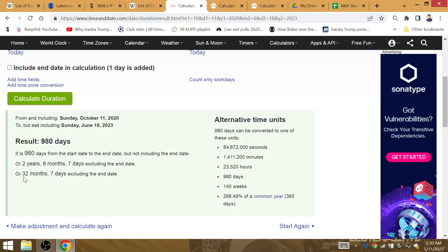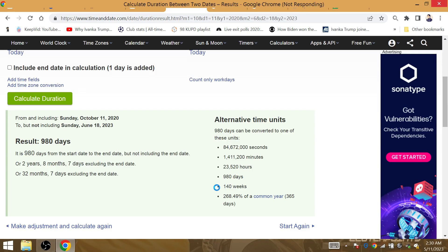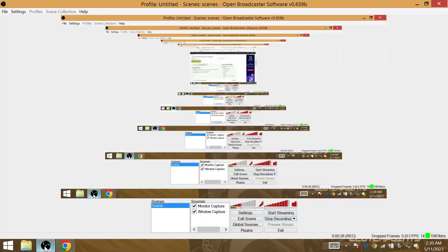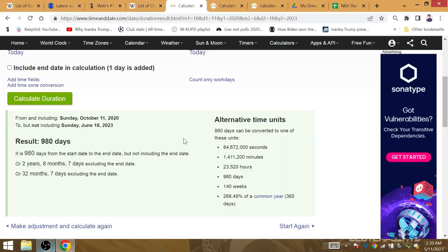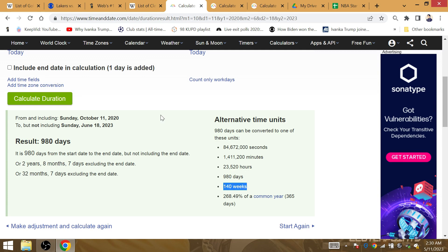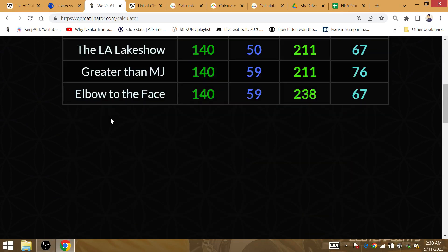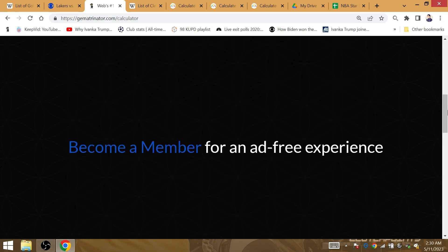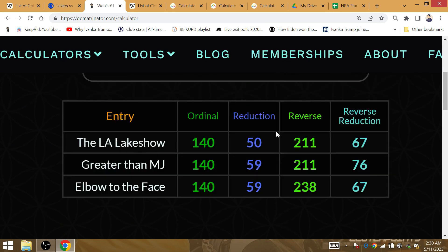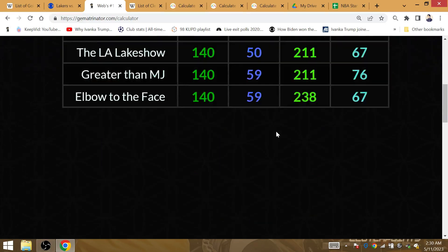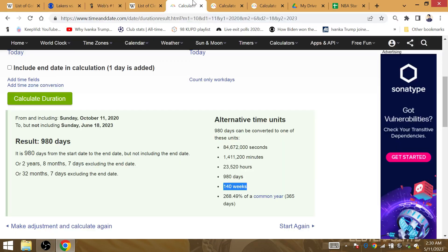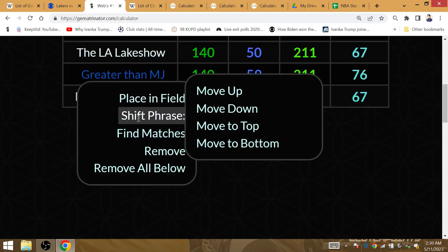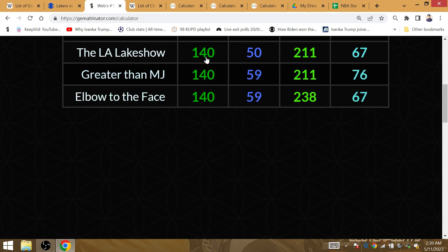The Lakers are going to win their next championship again just over 32 months later. Notice how the Lakers are going to win the championship over 32 months later, exactly 140 weeks. Exactly 140 weeks later from October the 11th of 2020 to June the 18th of 2023 is the next time the LA Lakeshaw wins the title. 140 weeks later the LA Lakeshaw win the finals again.